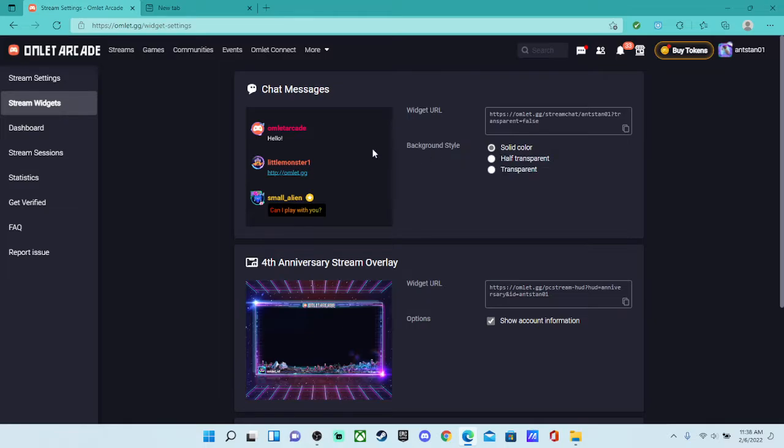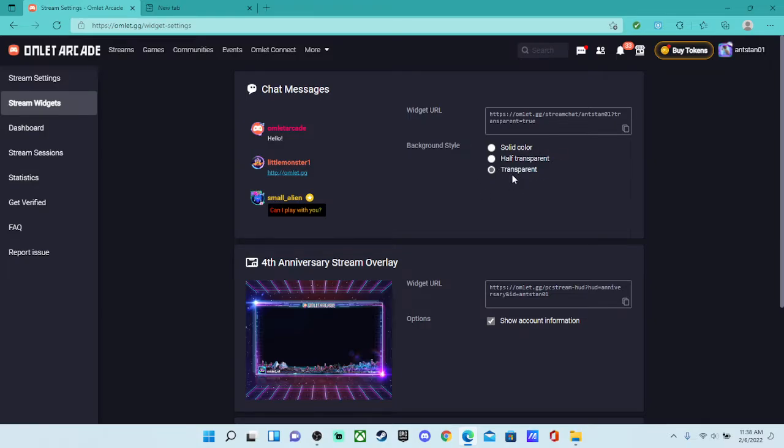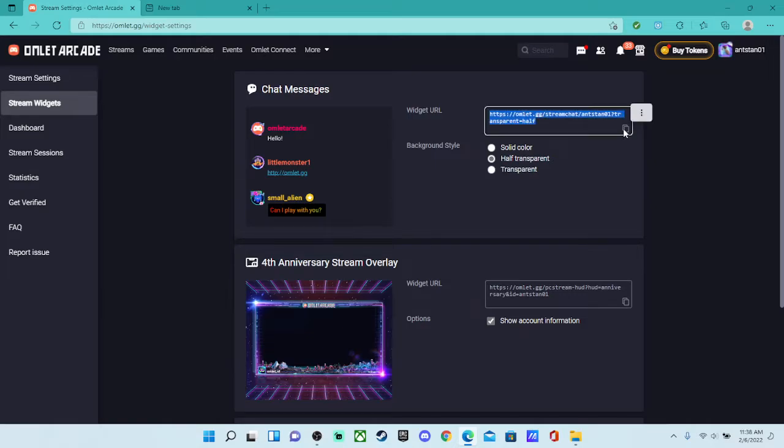So there's different options. There's a solid color, solid background. There's half transparent and then fully transparent, which means there's no background, it's just chat. So once you pick which one you want, I like half transparent because that's just what works best for me. Copy it.